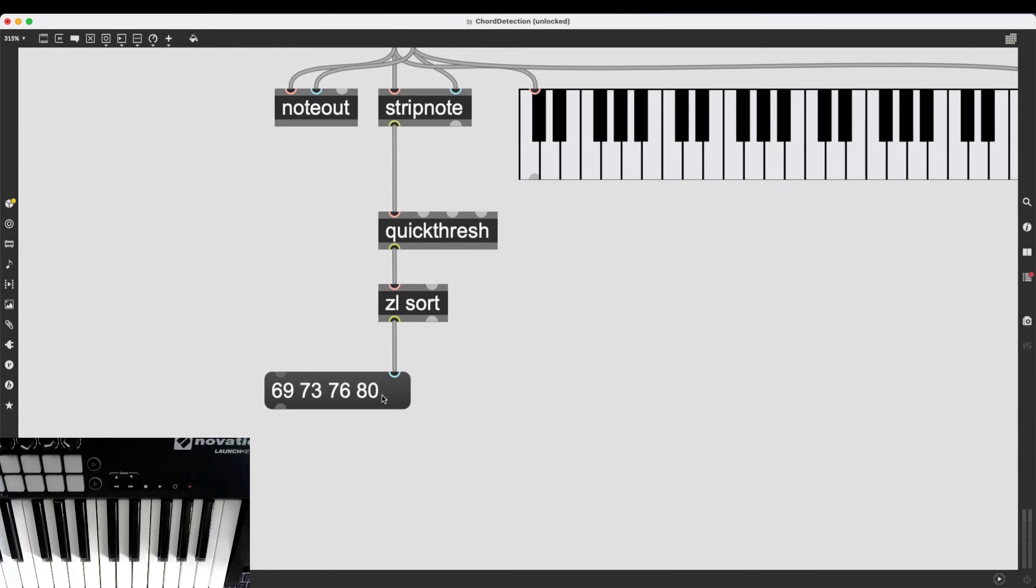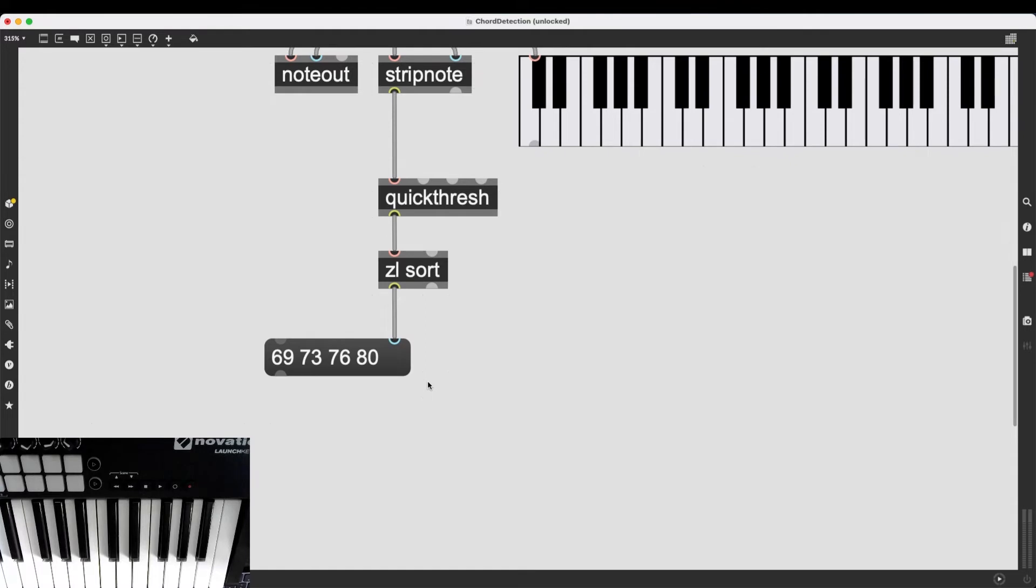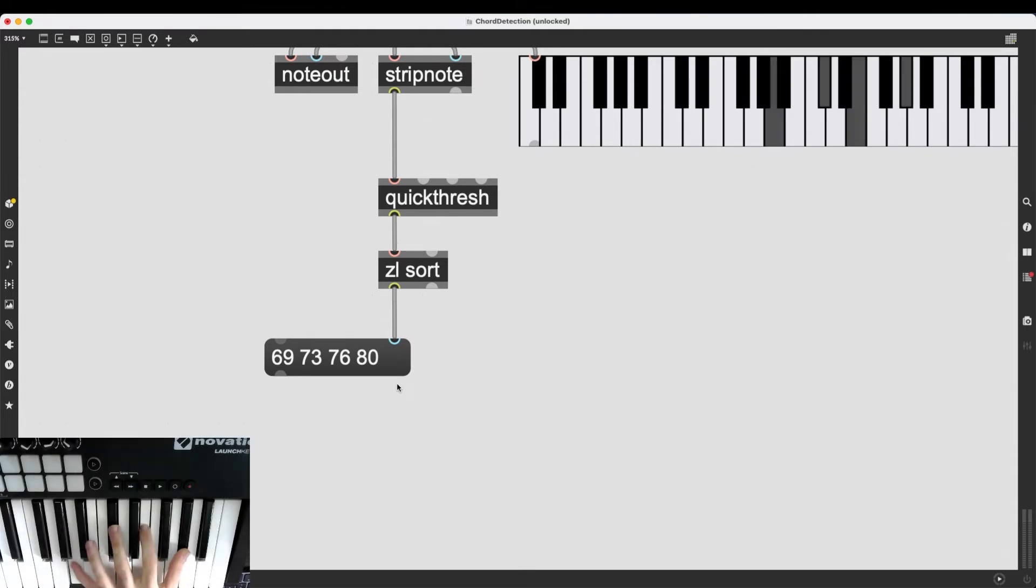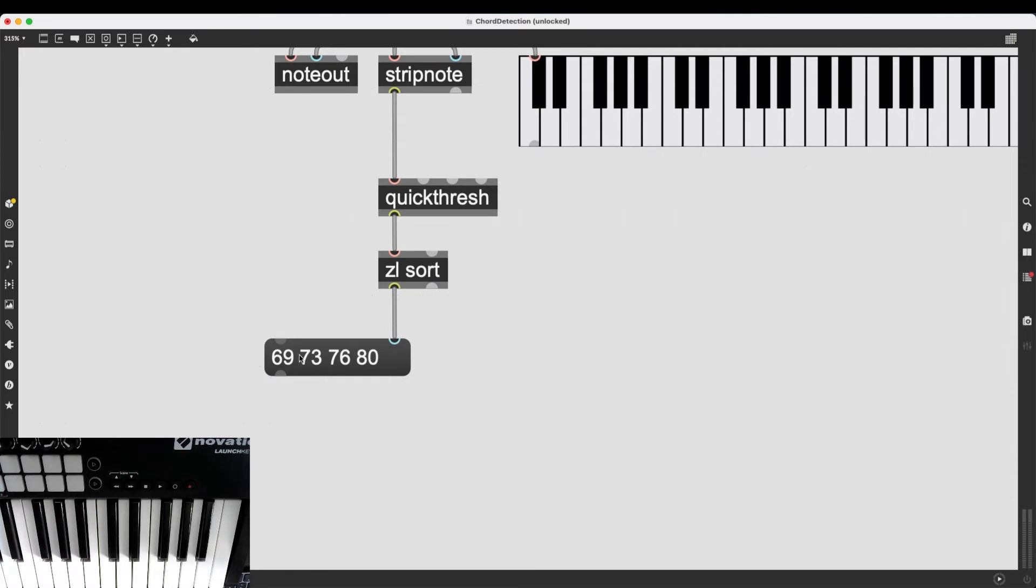To do this, we need to do a simple mathematical operation. I want to press a chord. I want to take the root note of that chord, the lowest note, and I want to subtract all of these numbers in this list with that number, with that note. That is going to give me a list of numbers that start from zero, no matter which chord I am playing.